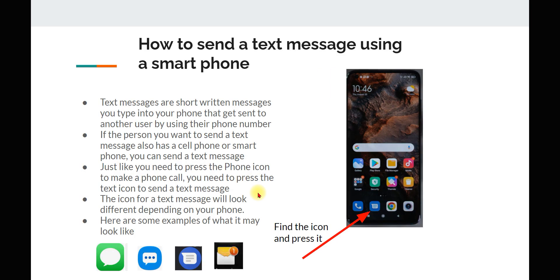How to send a text message using a smartphone. Text messages are short written messages you type into your phone that get sent to another user using their phone number. If the person you want to send a text message to also has a cell phone or smartphone, you can send them a text message. Just like you press the phone icon to make a phone call, you need to press the text icon to send a text message. The icon for the text message will look different depending on your phone — here are some examples of what it may look like.